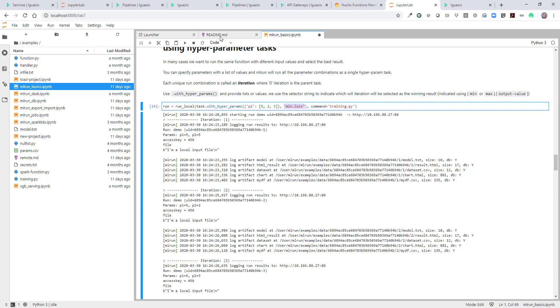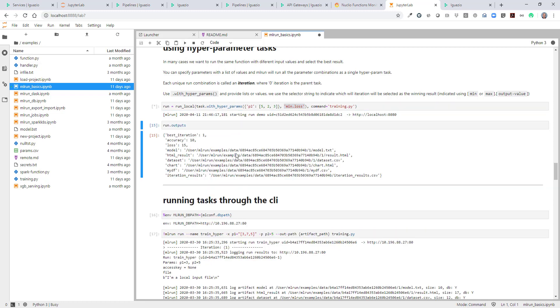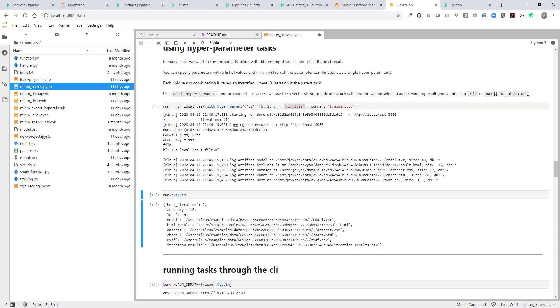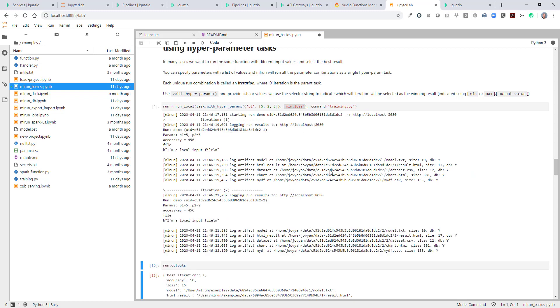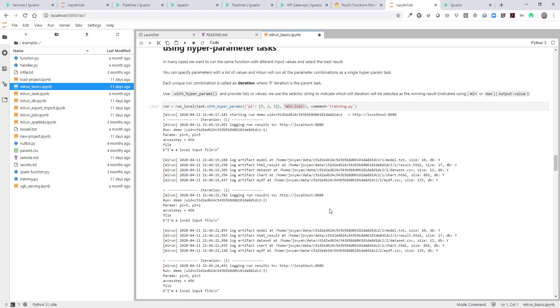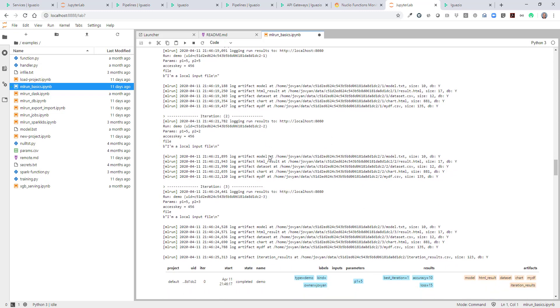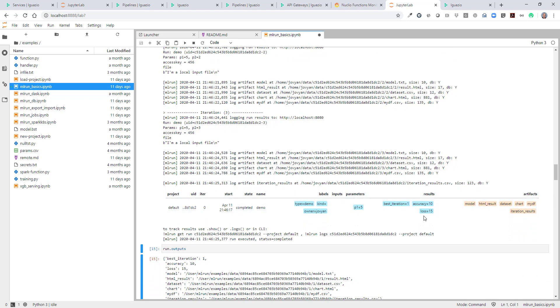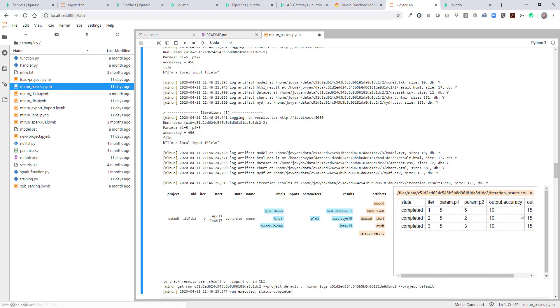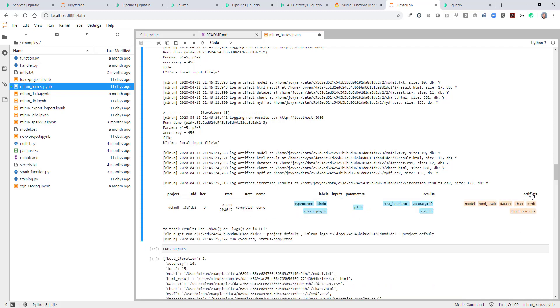You'll see that it's essentially running one iteration at a time. This local runtime is serialized, so it runs one at a time. But other distributed runtimes can run multiple iterations in parallel and save us time. So you see all the runs were generated. We see only one line for results. There's also an artifact called iteration results, which can show us the different executions. We see which of the iterations was the winning one, the first one in this case. And that's it.